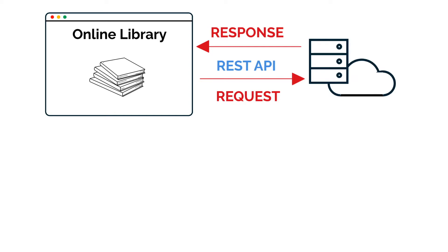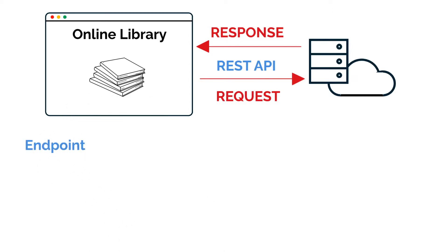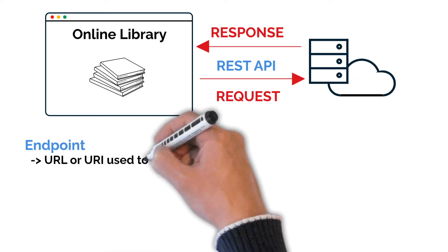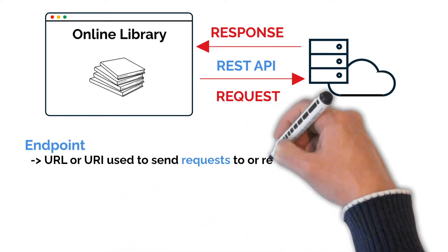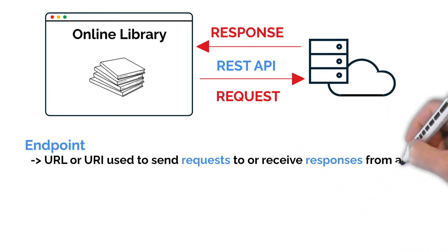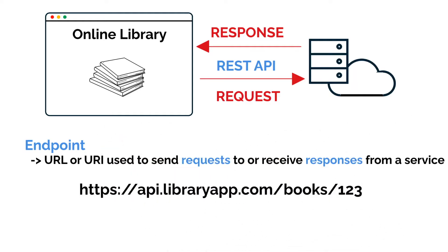Requests are made by invoking something called an endpoint. So what is an endpoint? Endpoints are specific URLs or URIs that are used to send requests to or receive responses from a service. For example, an endpoint for our library web app might look something like this.